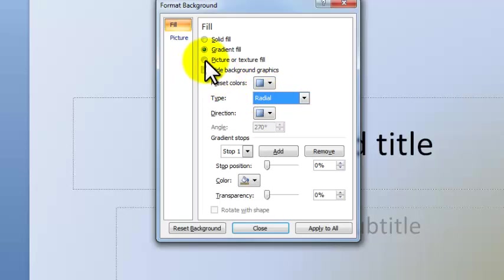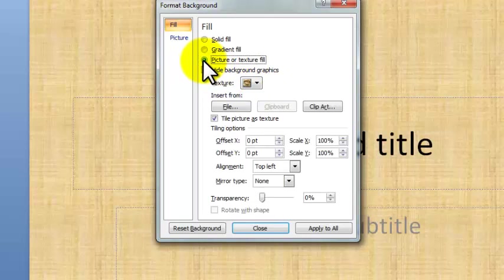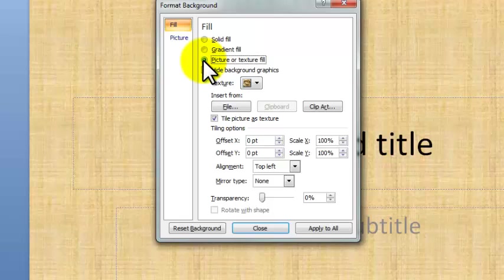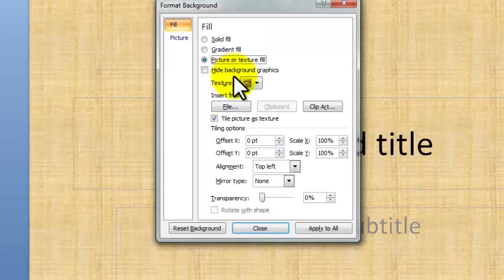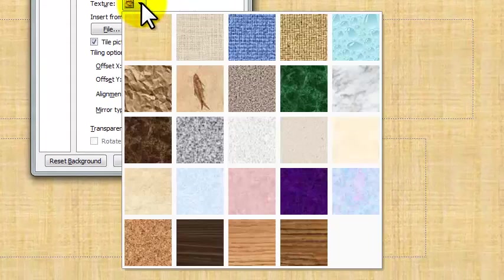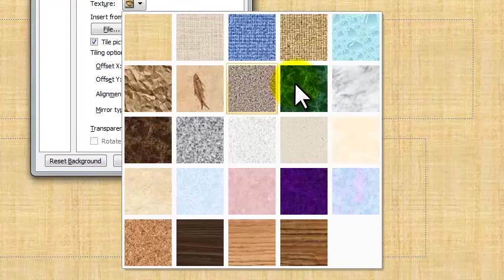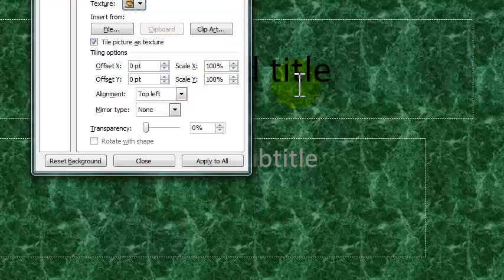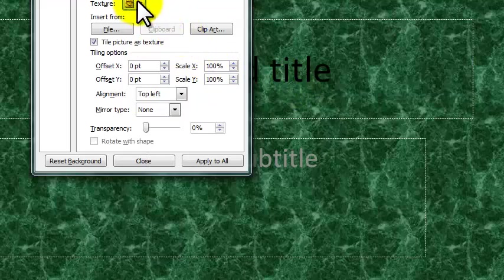The third option is the picture or texture fill. Let's start with the texture fill. The texture fill, depending on how you want to set your background up, is right here under texture, just like color. So if we left click, it'll give us different options that we can fill our background with.